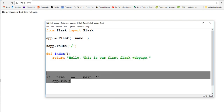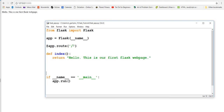Let's toy around with URLs a bit. If we want, we can say '/hello' - I'm just giving some examples here. If we do that now and go to that website again at the root path, it'll say 'not found'.